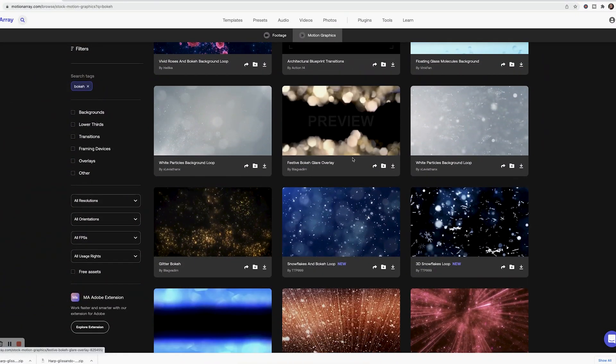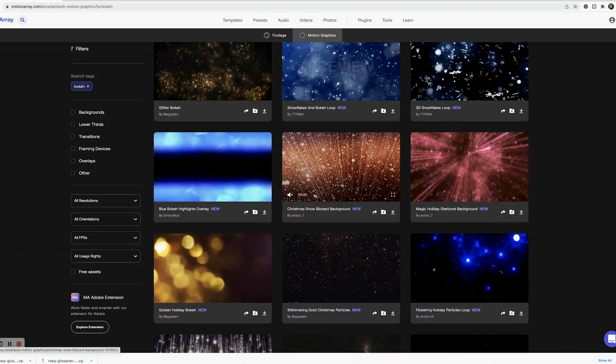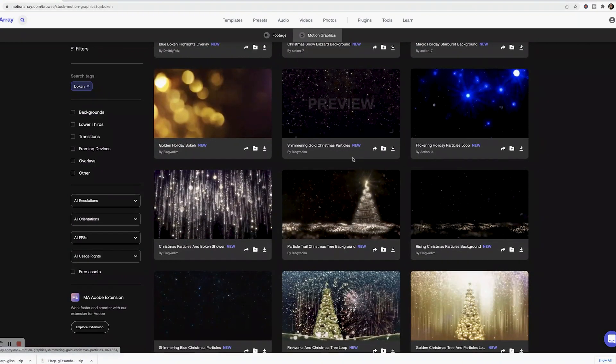Just make sure the video clip that you choose is royalty free or you have permission to use it in your piece.